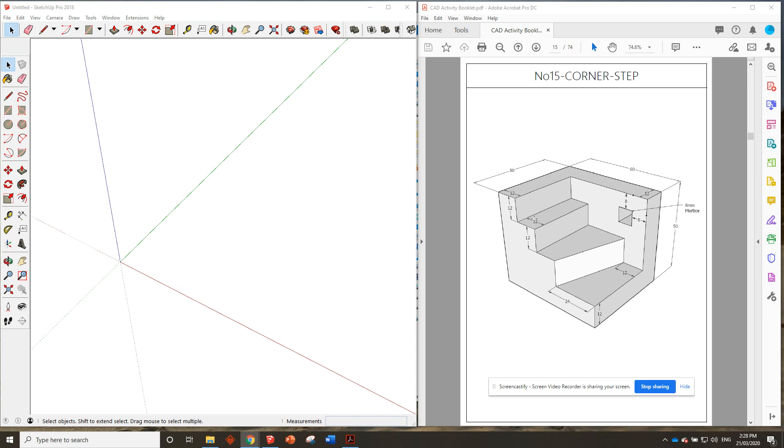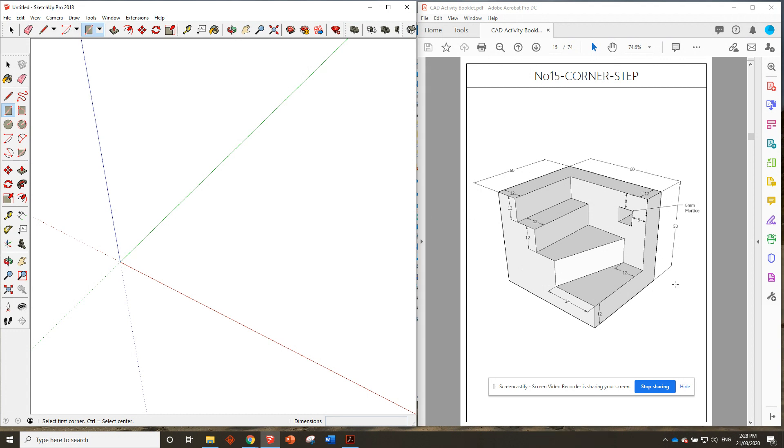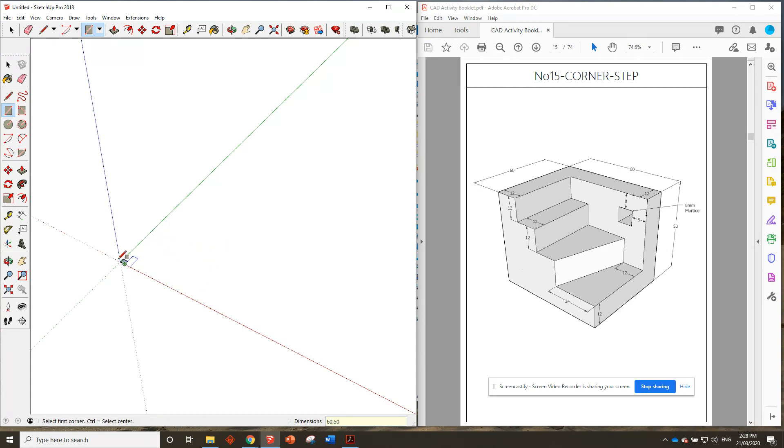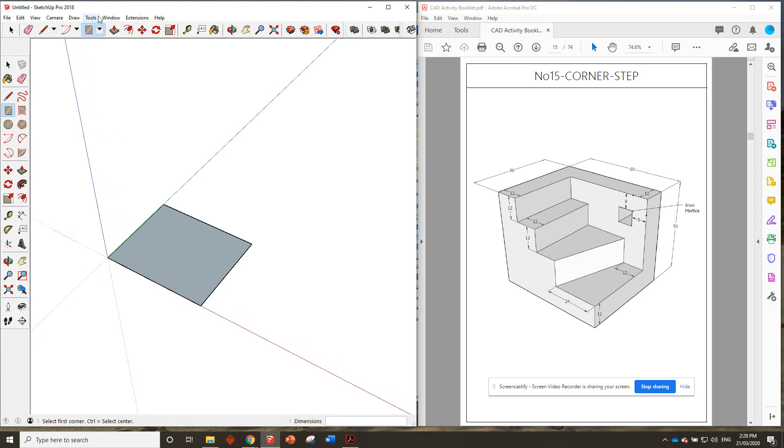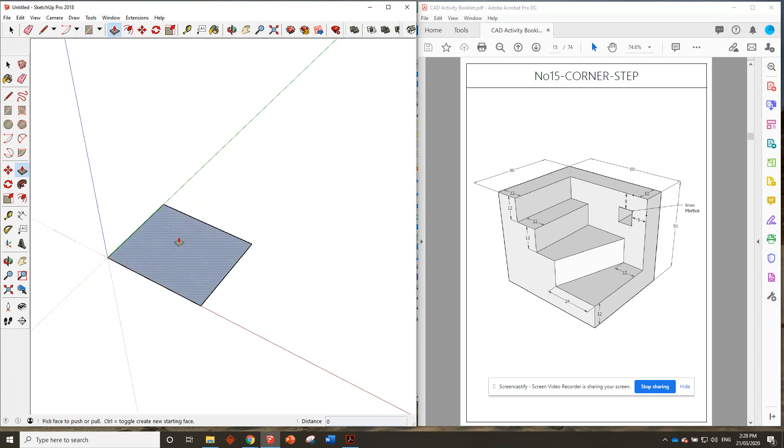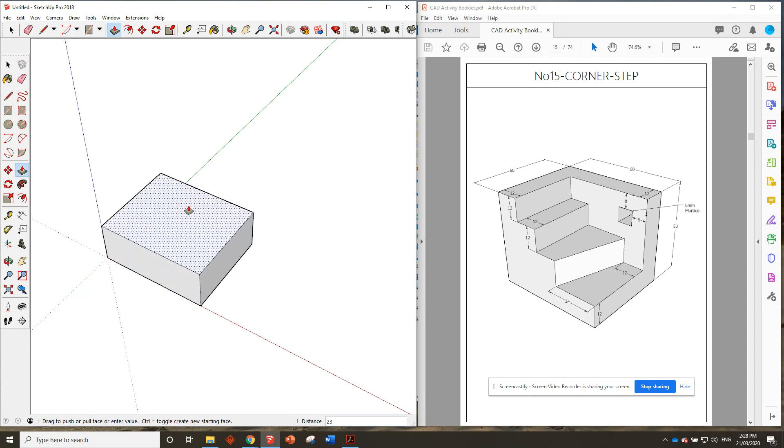All right guys, here we are at the number 15 corner step. We'll get started with the footprint. We've got 60 millimeters by 50 and it's 50 millimeters high, so we'll draw in shape 60 by 50, zoom in on that, and then push it up by 50.